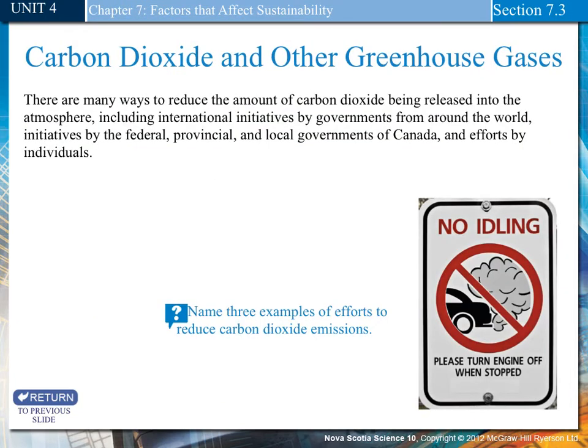There are many ways to reduce the amount of carbon dioxide being released into the atmosphere, including international initiatives by governments from around the world, initiatives by federal, provincial, and local governments, and efforts by individuals.